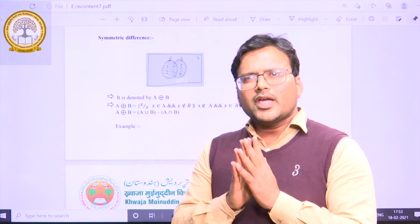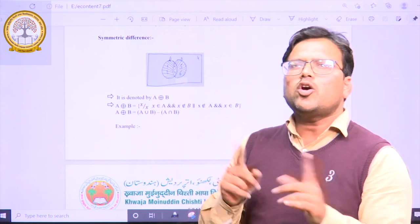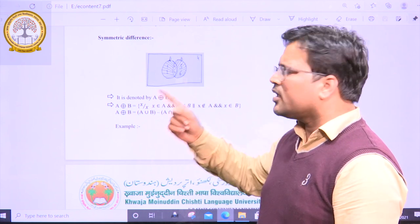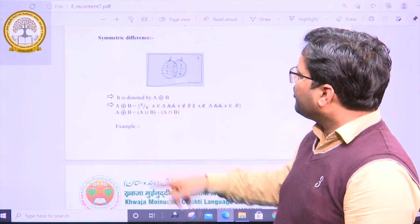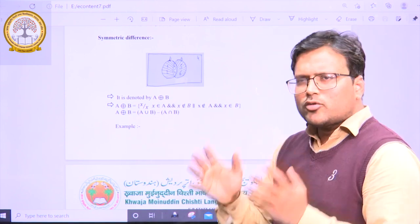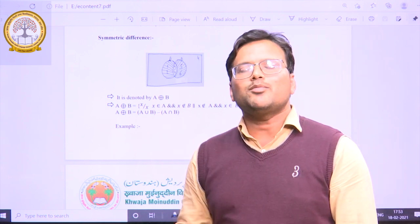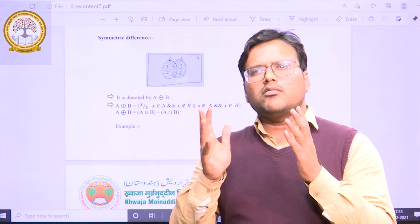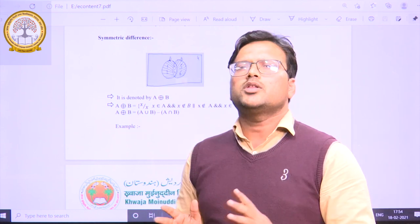It means that wherever the values of A and B are not equal, those values would be taken. Symmetric difference can also be written as A union B minus A intersection B — meaning we subtract the common elements from A union B.